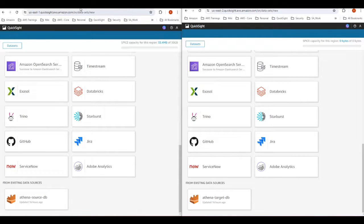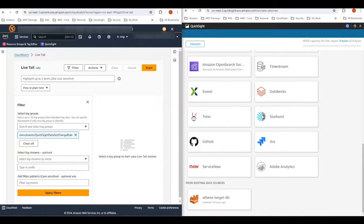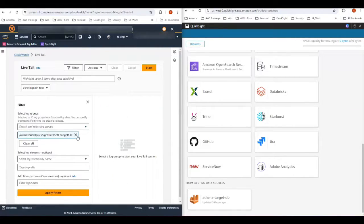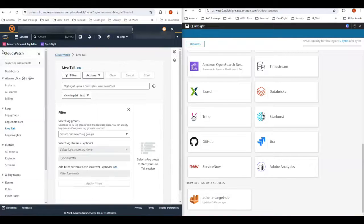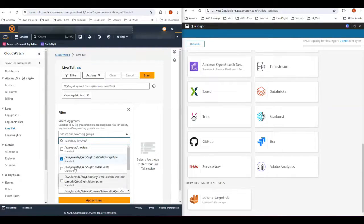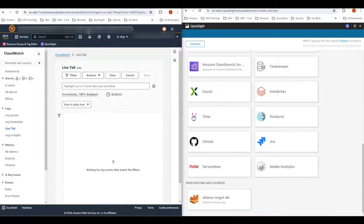I also want to show the CloudWatch logs where I've already pre-configured. Let me show you this event rule again. I have a target CloudWatch dataset change where the log actions for this get recorded. In the CloudWatch logs I'm going to use live tail, applying filters to show any event actions being ingested into the folder called QuickSight dataset change rule. Let me apply this filter — and you can see it has started scanning through.